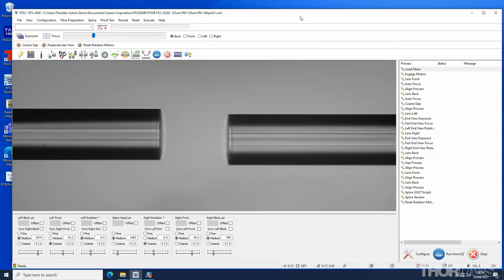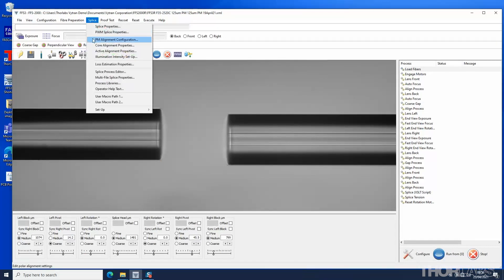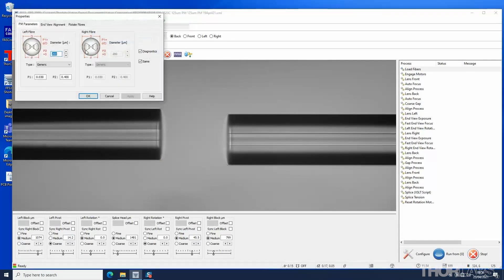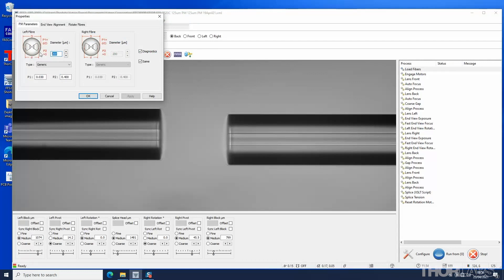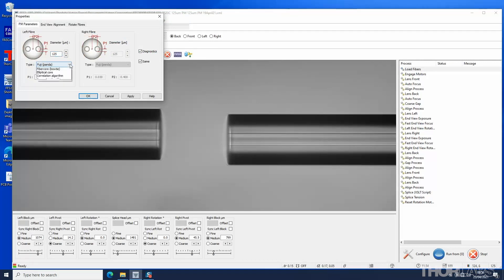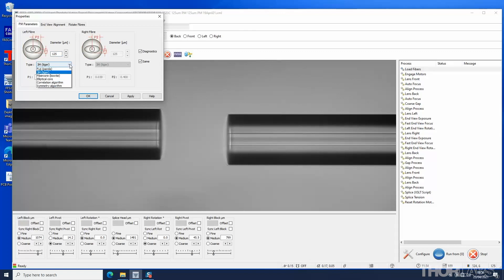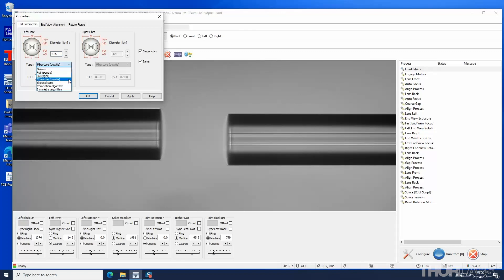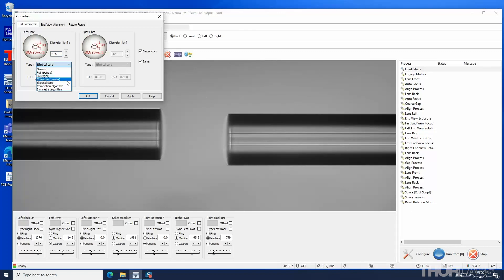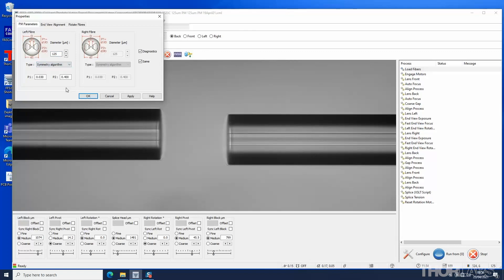To select the method for PM alignment, select PM alignment configuration in the splice menu in the software. To customize the alignment for the type of PM fiber being used, enter the diameter of the cladding. A number of alignment approaches are available, which can be selected using the drop-down menu. However, for most types of PM splicing, the symmetry approach should be selected, as this gives the fastest and most robust PM alignment.